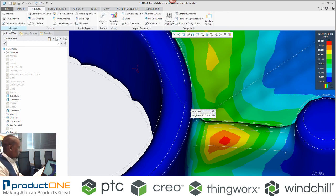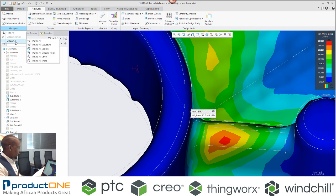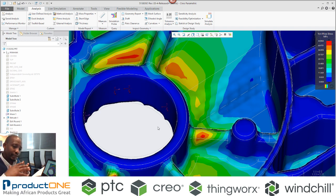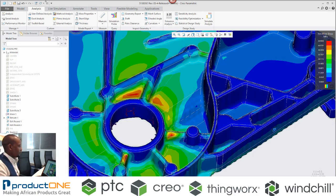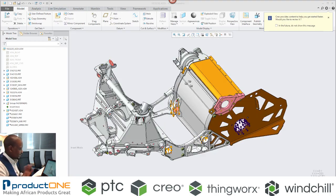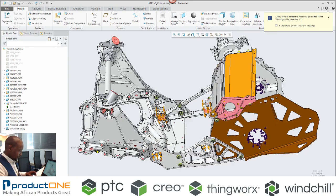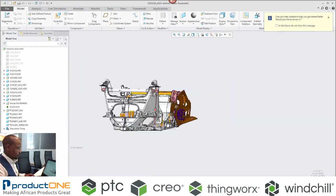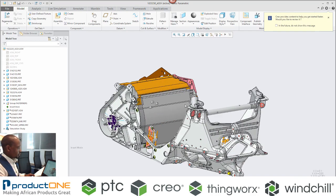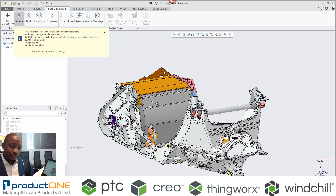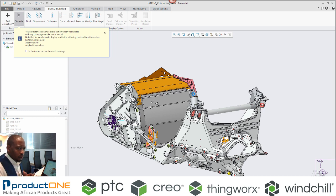What we've covered so far was structural analysis within the part environment. What happens if you've got an assembly? The process is exactly the same. For the sake of time, I already have my loads and constraints on this particular part, and I'll run this analysis as well. You'll see that it runs very, very quickly.